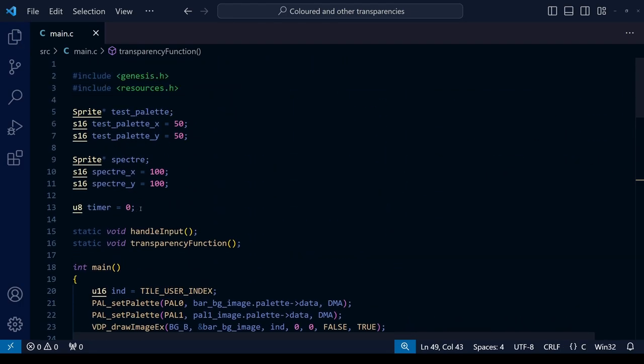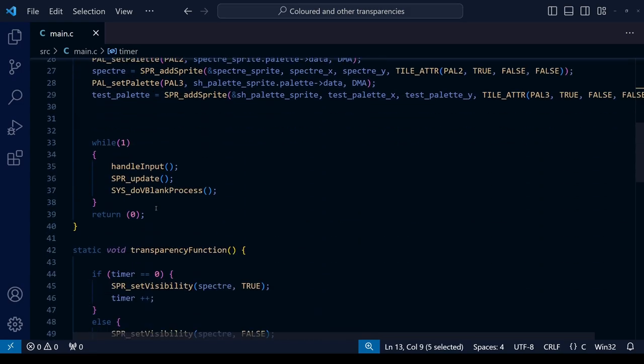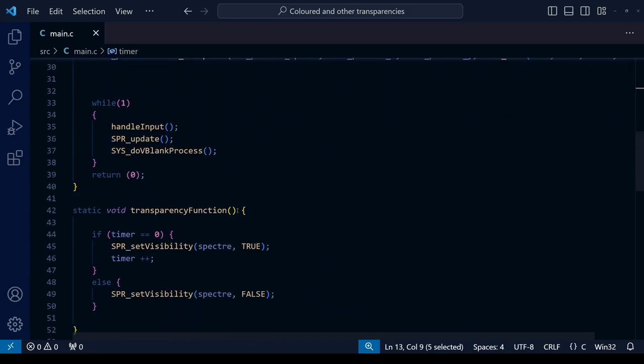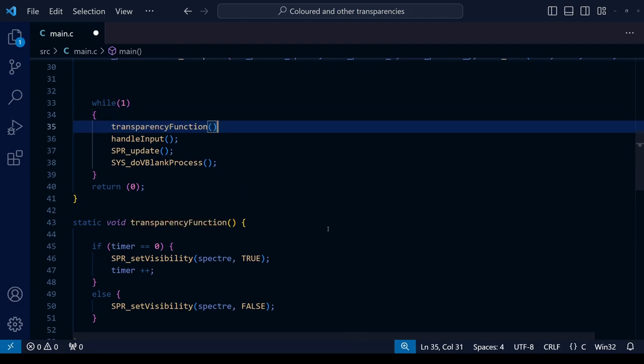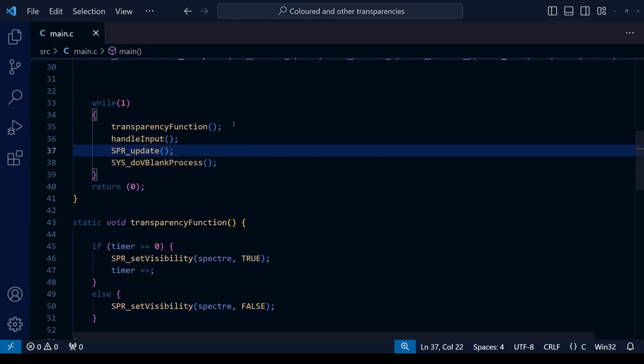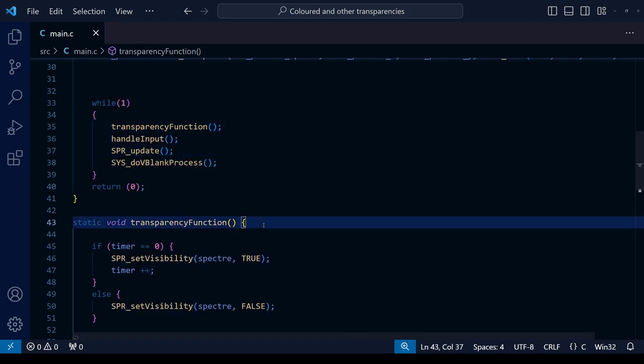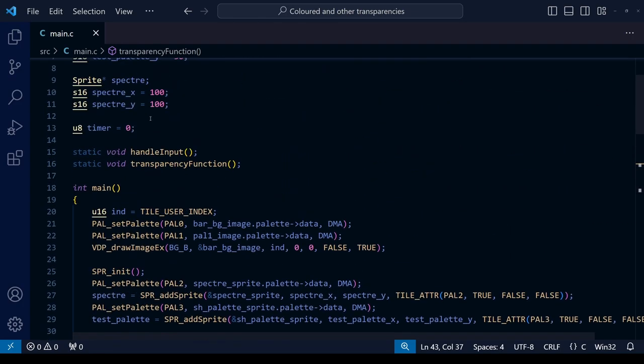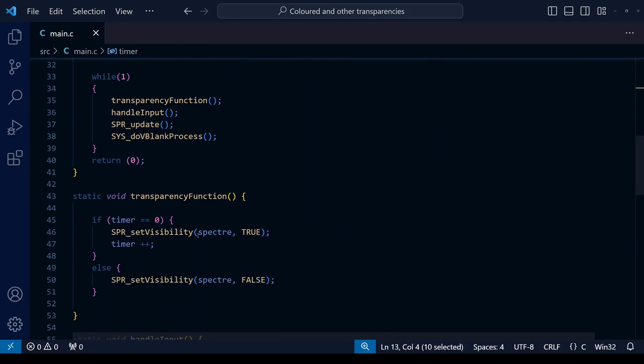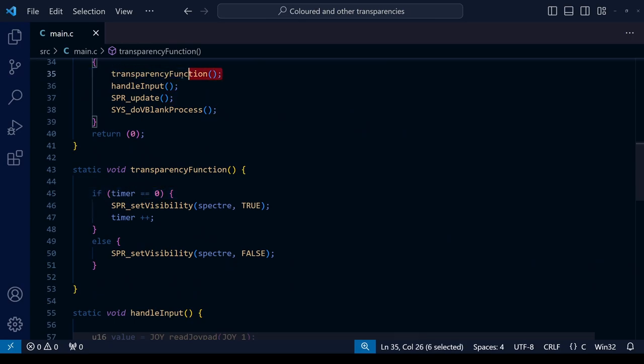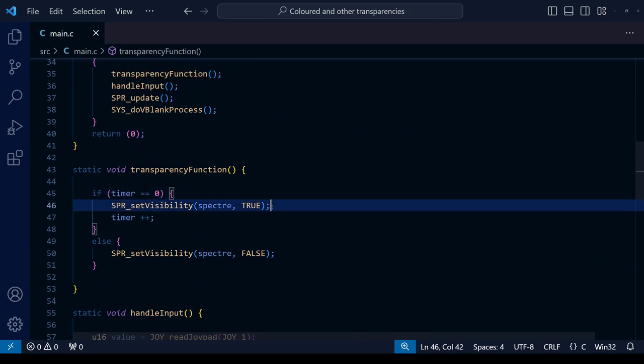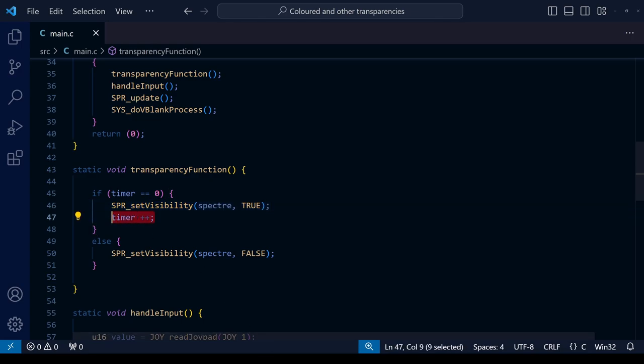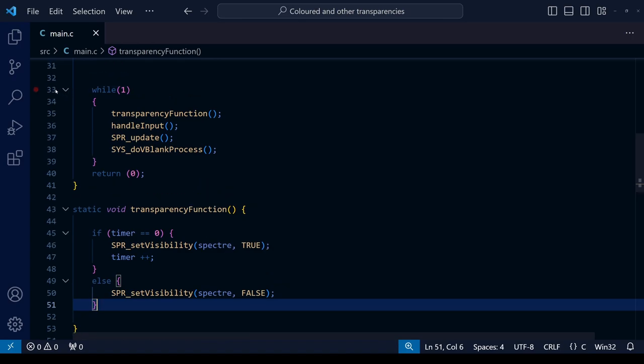So remember that when we declare the variable we make it equal to zero. Then once it goes into the transparency function, which of course we have to call within our game loop - so let's do that now within the while brackets, call the transparency function. So everything that function gets called it gets put to use. In the first frame, the timer is going to be equal to zero as we set at the very beginning, so the if statement, the zero is going to be activated. It's going to set the visibility to true which is true anyway so that doesn't make any difference, and it's going to iterate the timer - add one to the timer so the timer will now become one. And of course the else statement afterwards will be skipped because the if statement has already been determined as true.